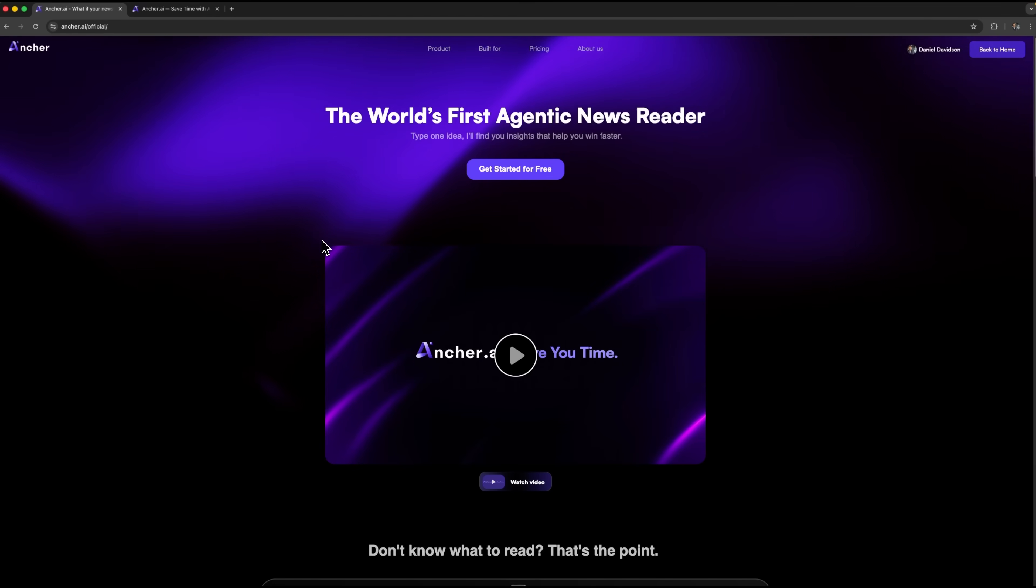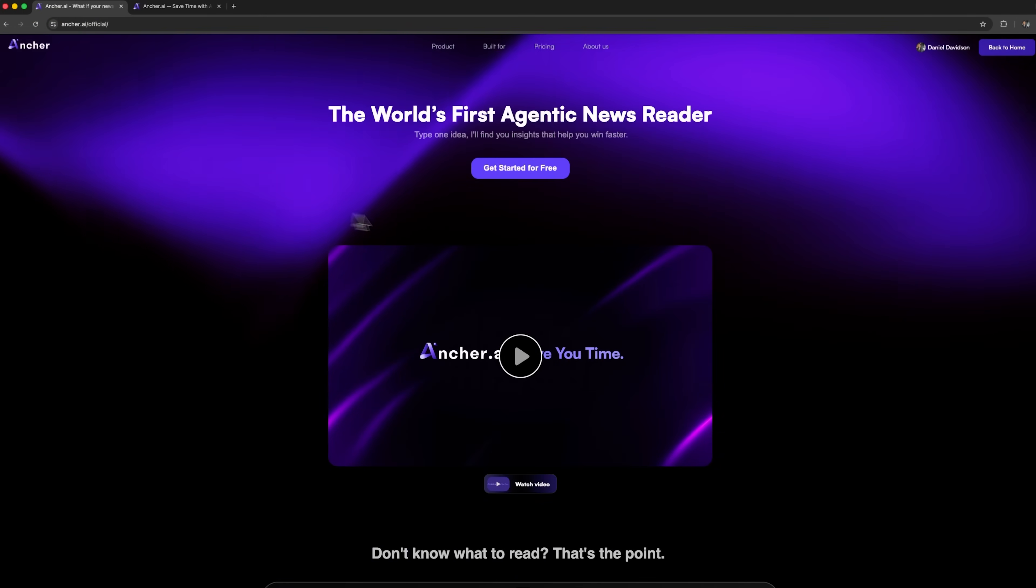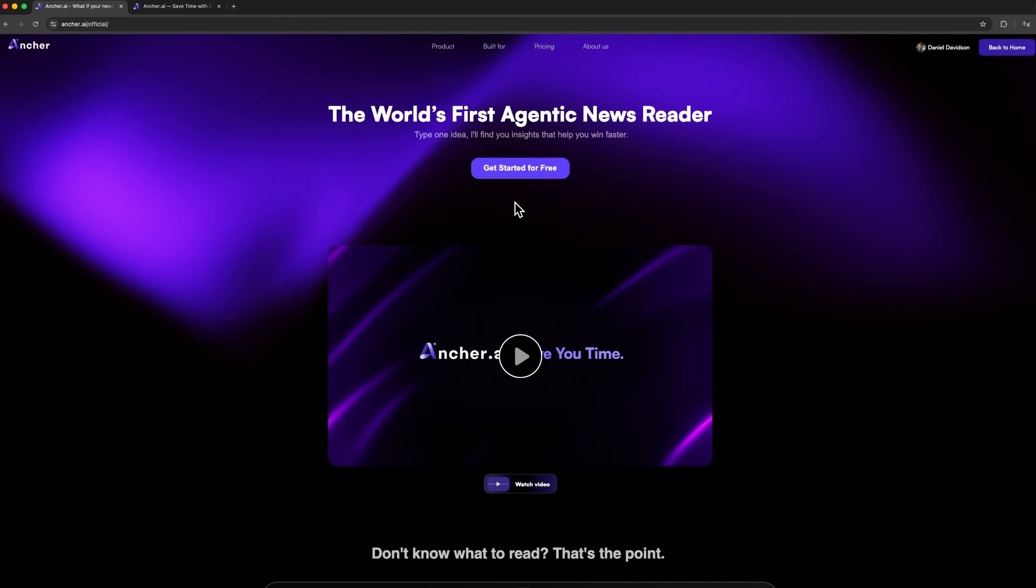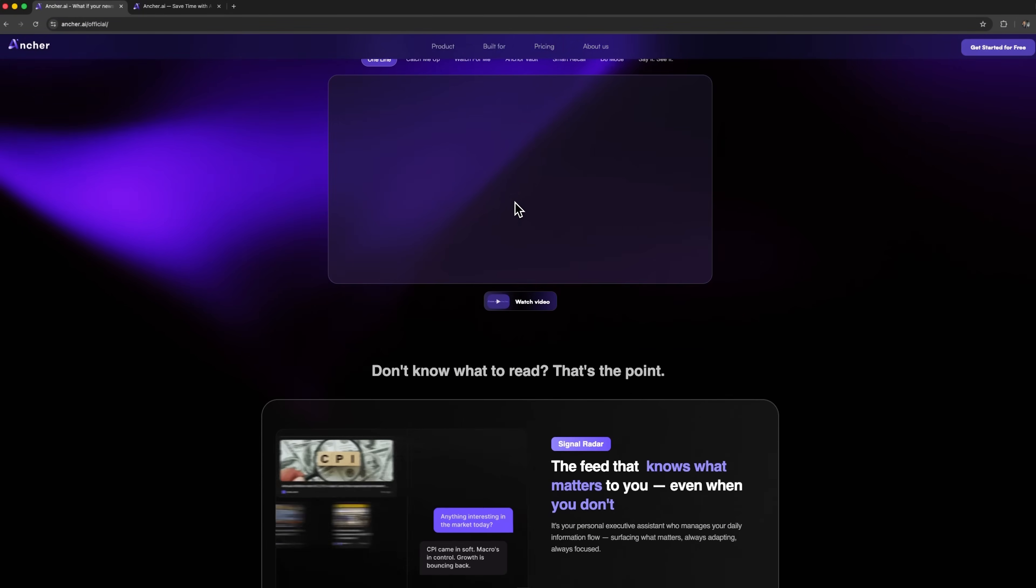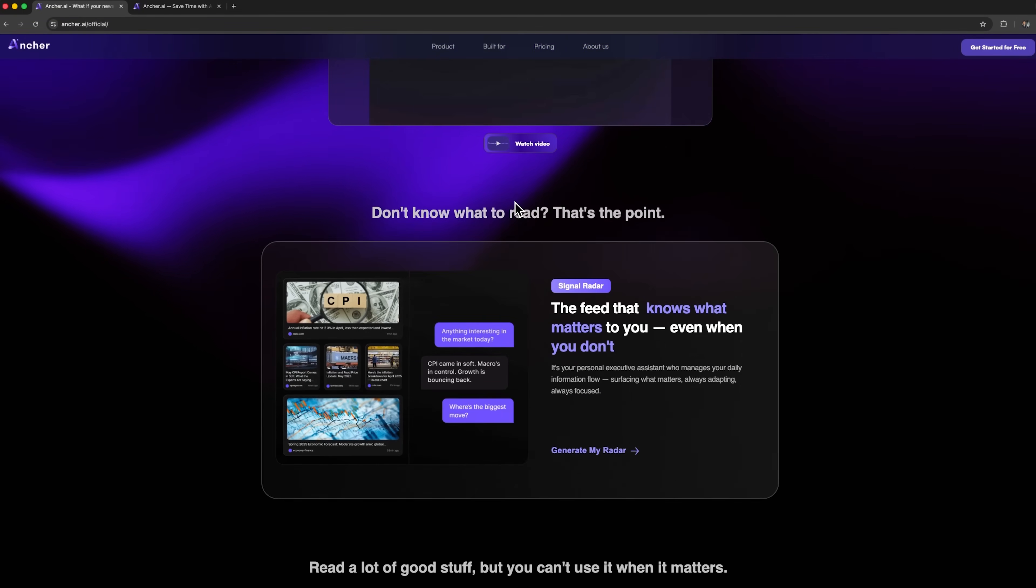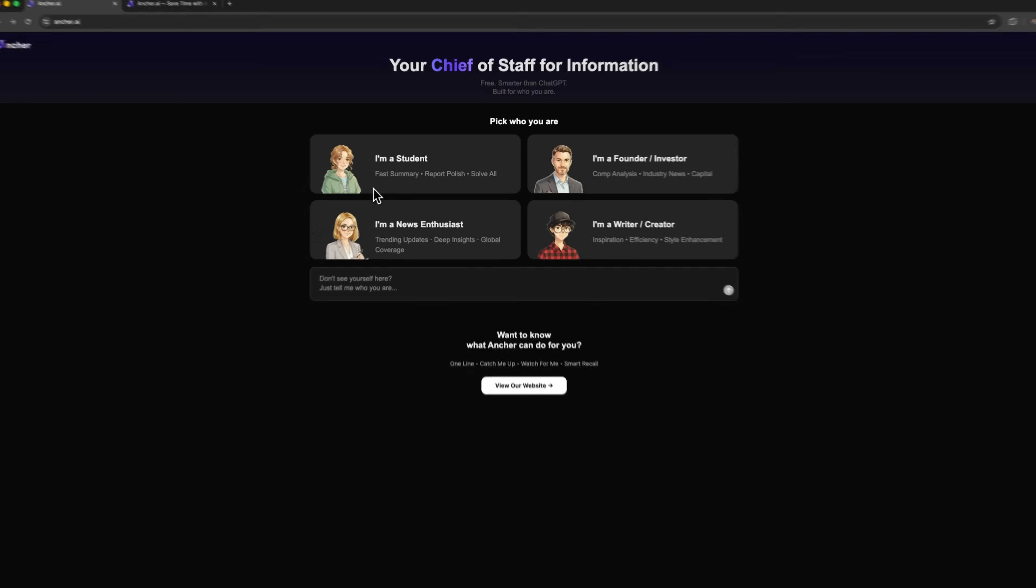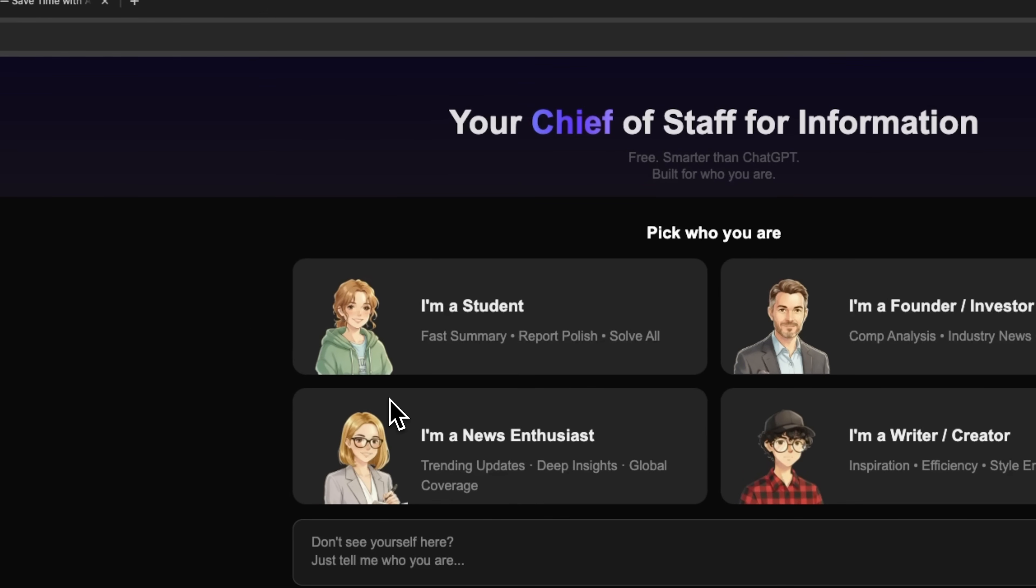Guys, today we're exploring Anshare, an intelligent news assistant powered by artificial intelligence. Let's imagine a situation, folks. You're a student preparing for an exam on modern technologies, and you need to quickly get oriented in topics like AI,